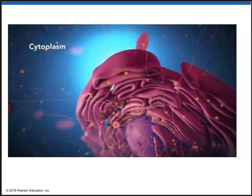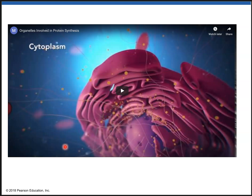There is a video here on how organelles are involved in protein synthesis — please watch this video carefully.